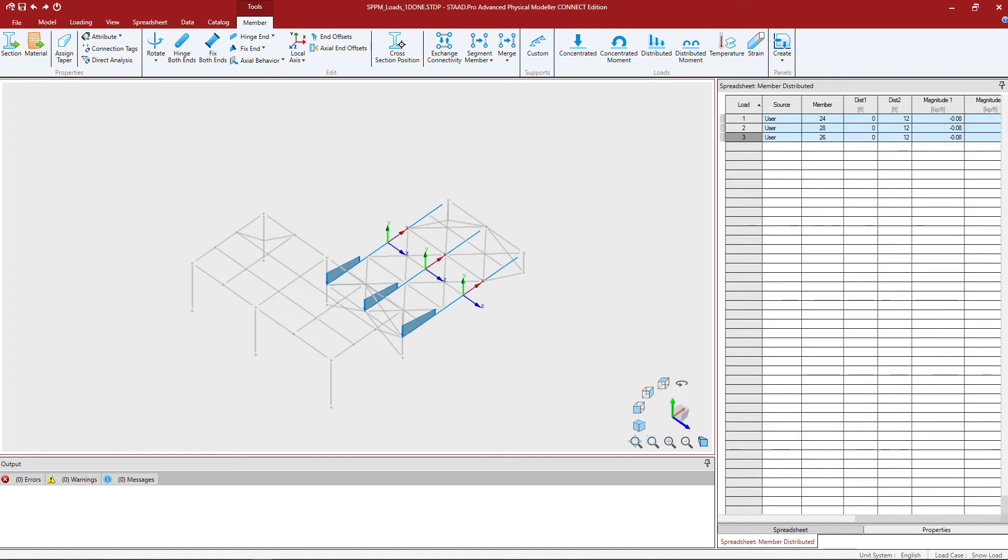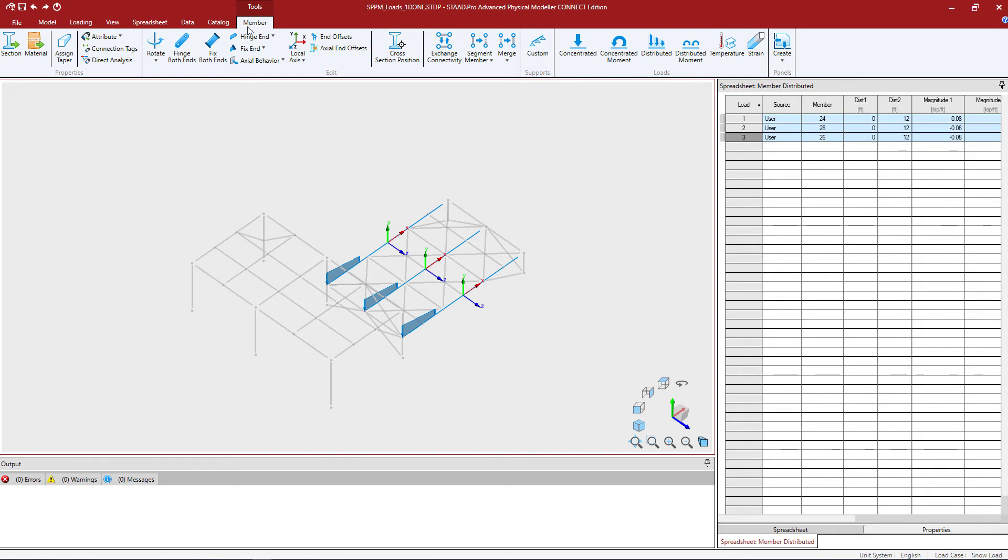I'm going to go ahead and repeat this process with adding a flat snow load over the remaining length of the members. To do that I'm going to keep my selection active. Go to the member tab in the ribbon toolbar and click on the distributed icon again.